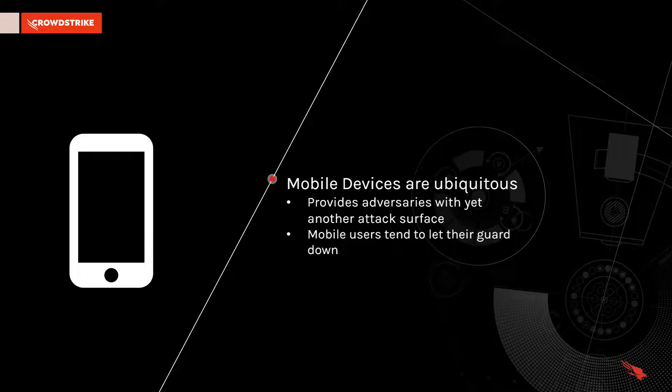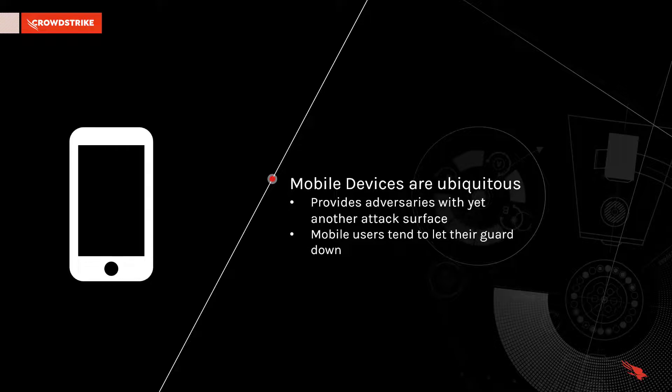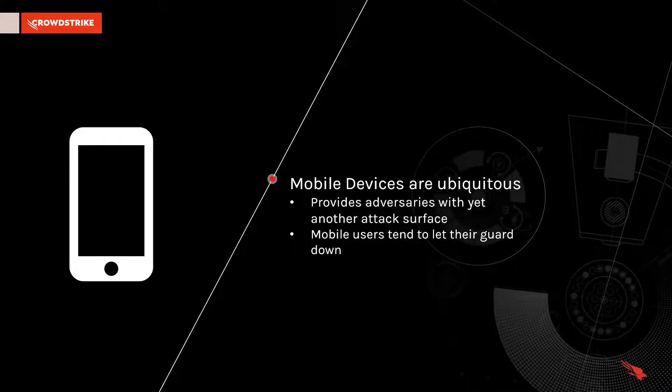Today, mobile devices are ubiquitous within enterprise environments. But with their proliferation, it provides adversaries with yet another attack surface with which they can target users and cause a breach.